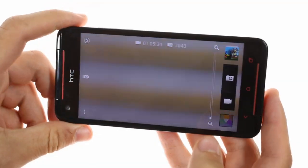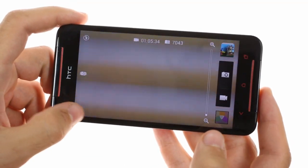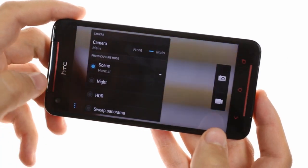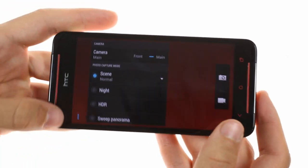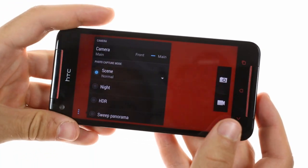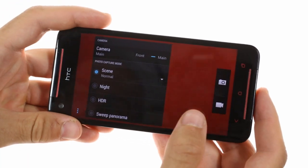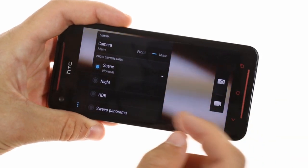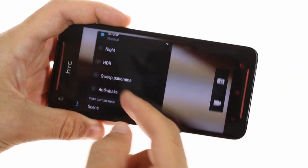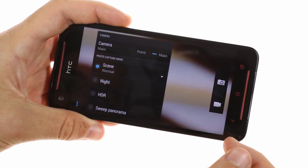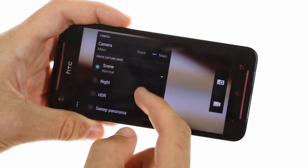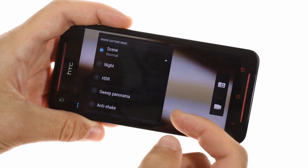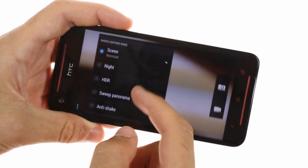The camera app features HTC Zoe as well as various photo capture modes including HDR mode and sweep panorama. Unlike on the HTC One, it does not feature optical image stabilization, but for the most part is identical to what you'll get on that flagship.